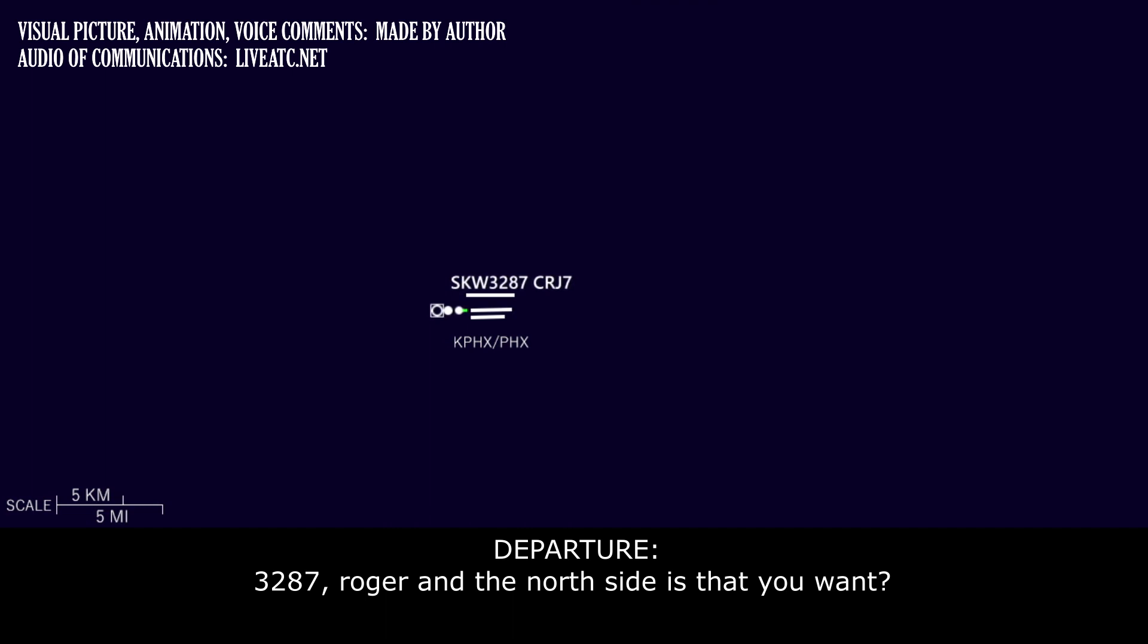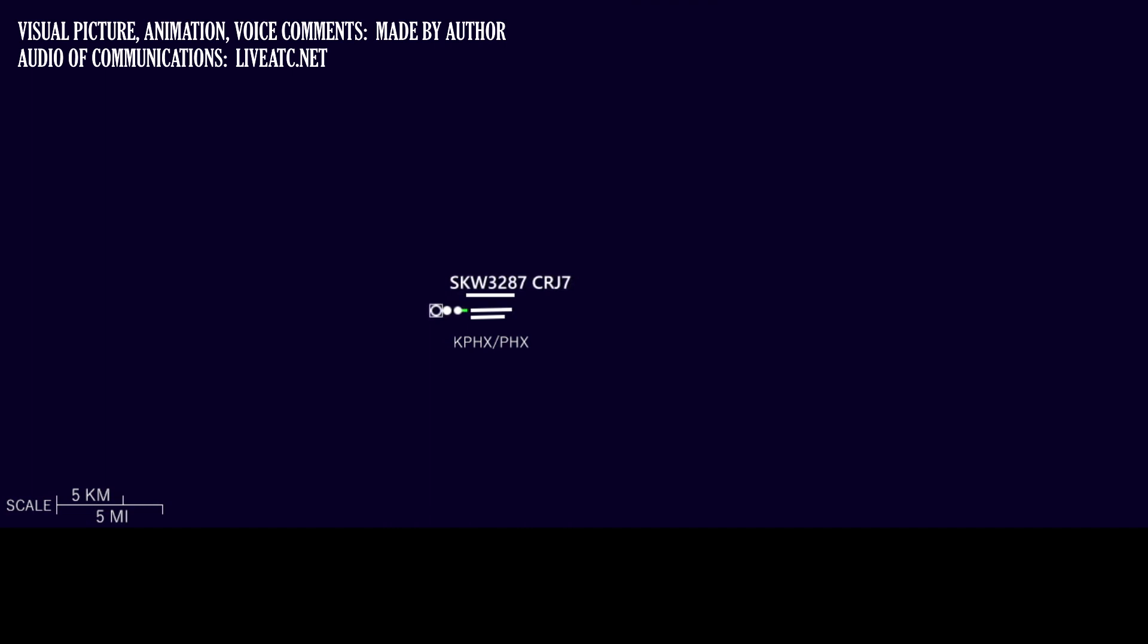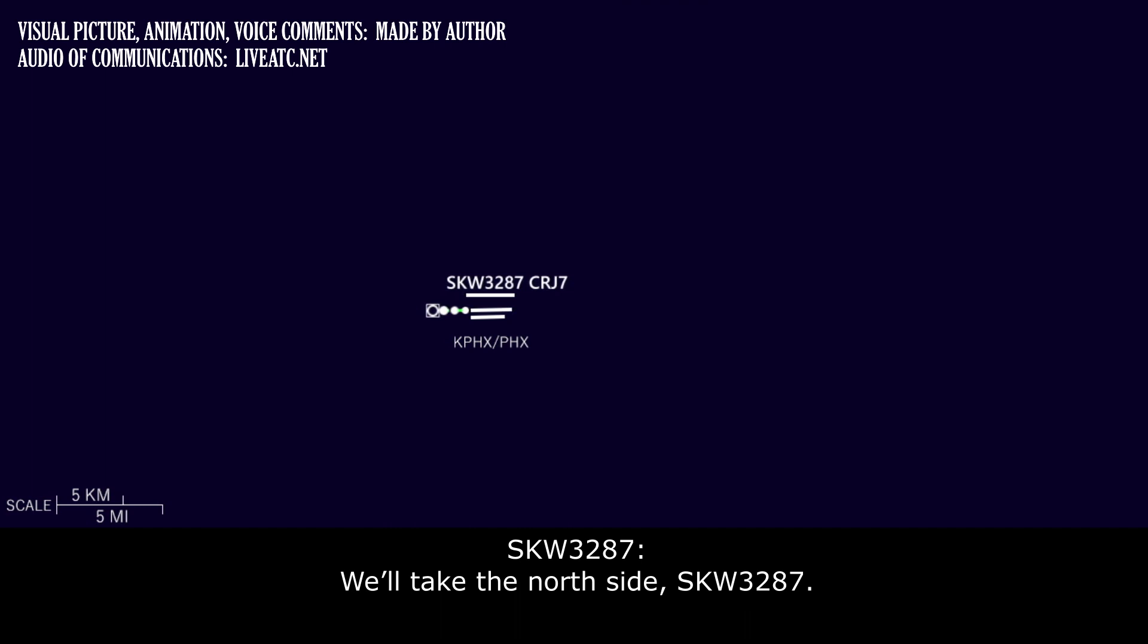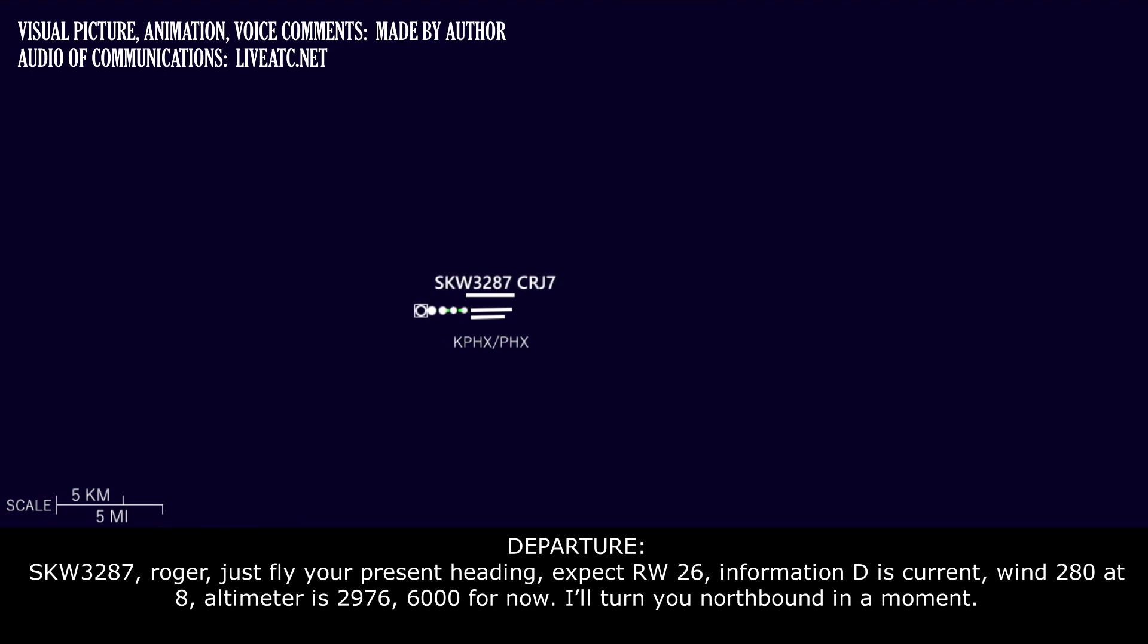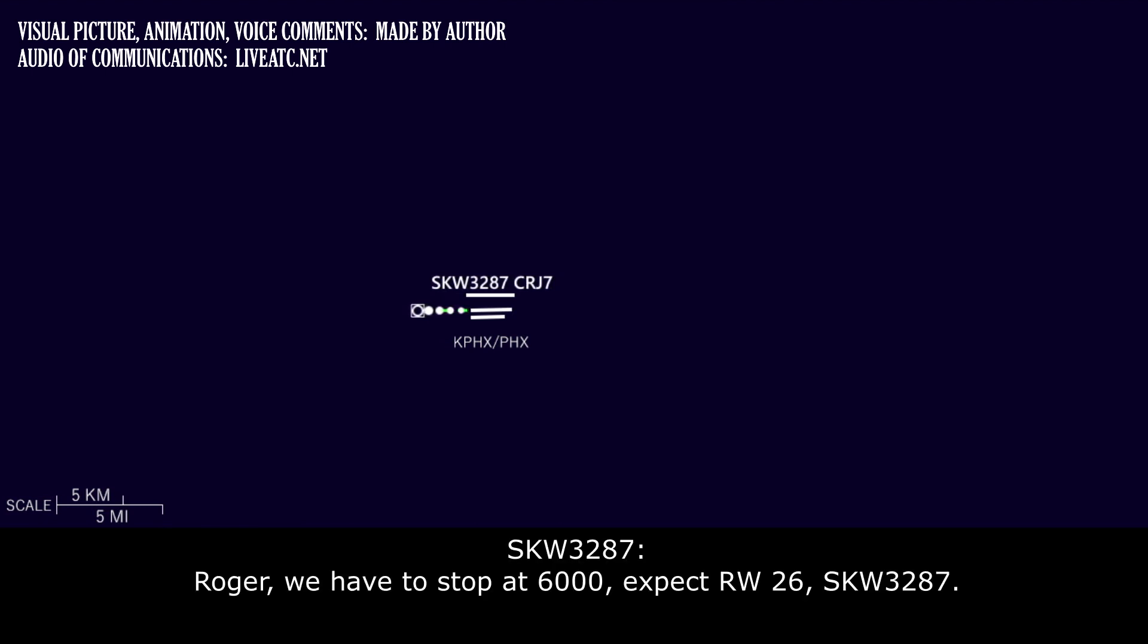And the north side, is that what you want? We'll take the north side. Skywest 3287, roger. Just fly your present heading. Expect runway 26. Information Delta's current, wind 280 at 8, altimeter 29.76. 6000 for now, I'll turn northbound momentarily. Roger. We have Delta. We'll stop at 6000. Expect runway 26.